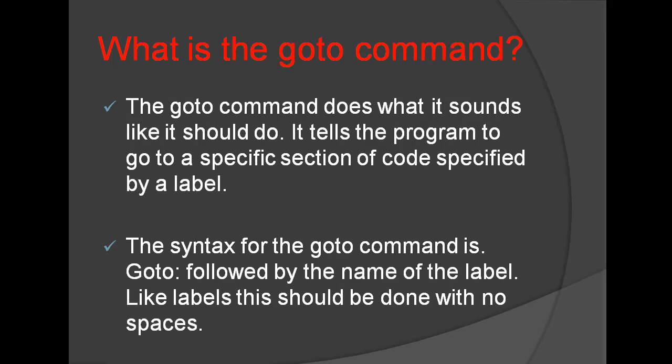What is the GoTo Command? The GoTo Command does what it sounds like it should do. It tells the program to go to a specific section of code specified by a Label. The syntax for the GoTo Command is